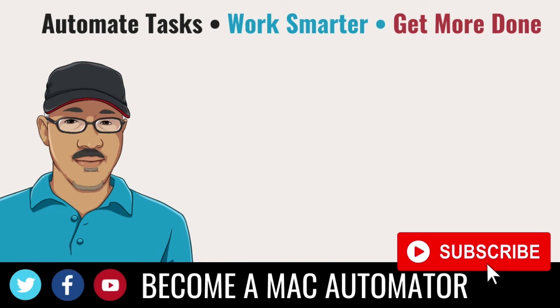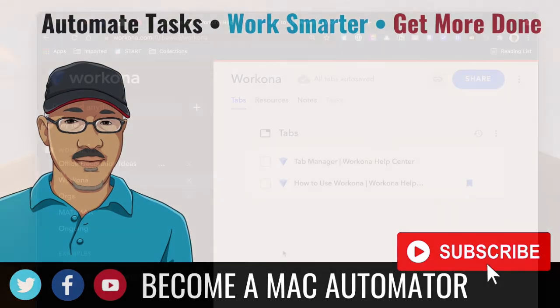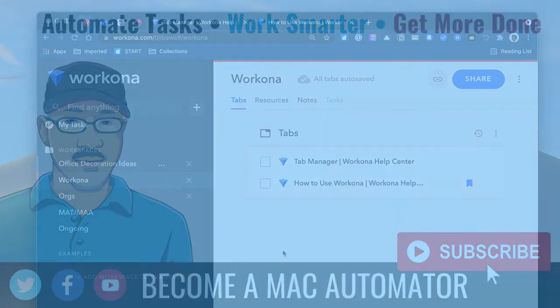All right. Anyway, thanks a lot for checking out my video. If you're new to this channel, definitely subscribe. And also give me some comments in the comment section below. Thanks a lot and have a nice day.